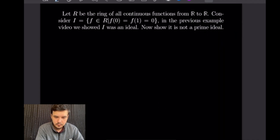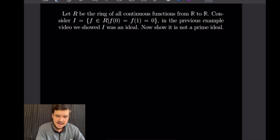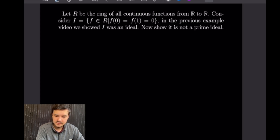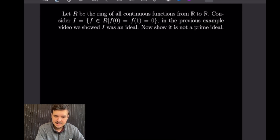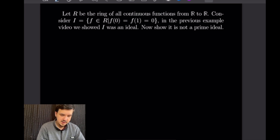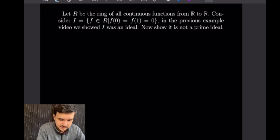For this problem we are going to let R be the ring of all continuous functions from ℝ to ℝ, and consider the subset I defined as all functions f in R such that f(0) = f(1) = 0. In the previous example video (example 19) we showed this was in fact an ideal. Now we want to show it is not a prime ideal, and we're going to do this by way of contradiction.